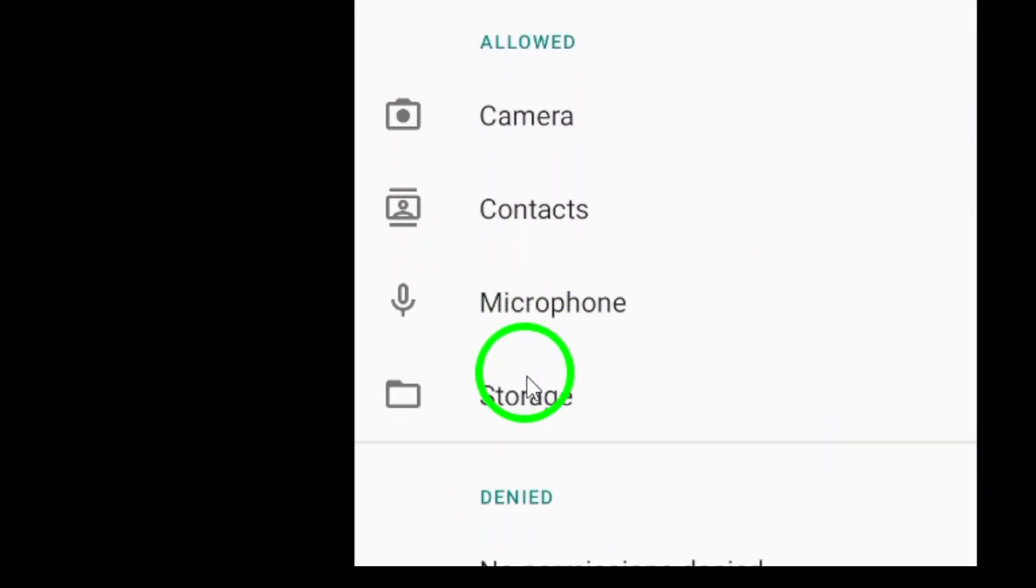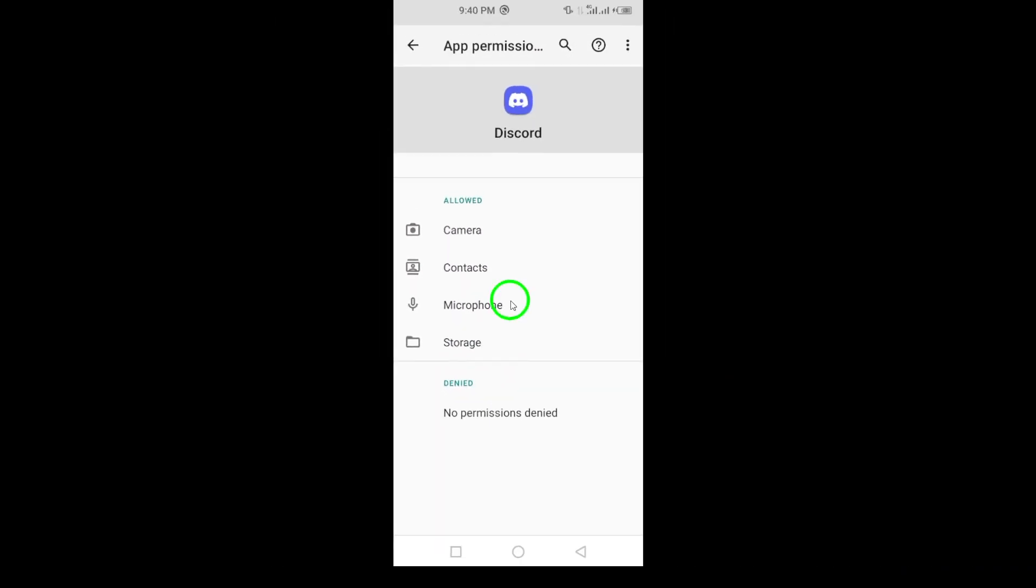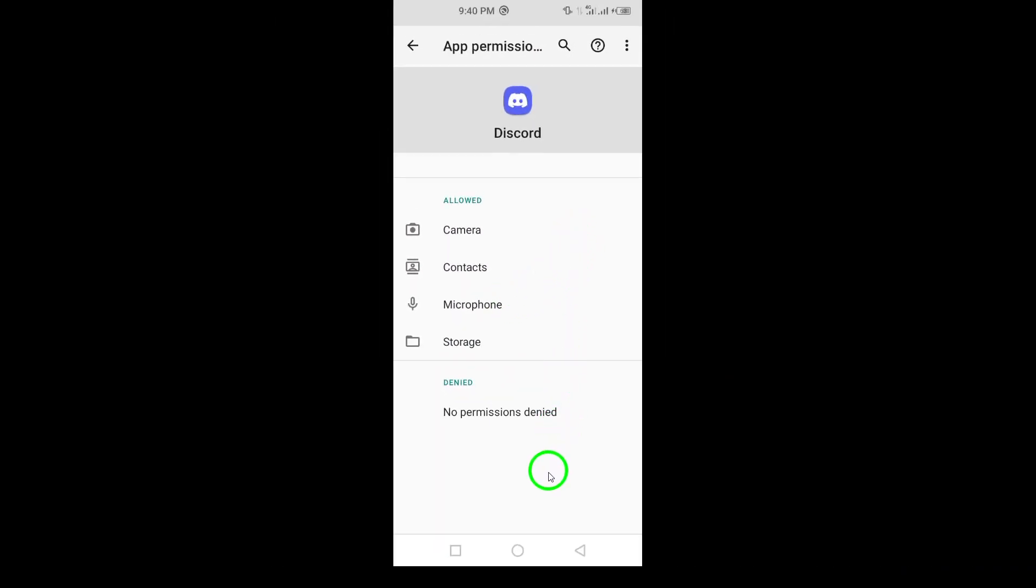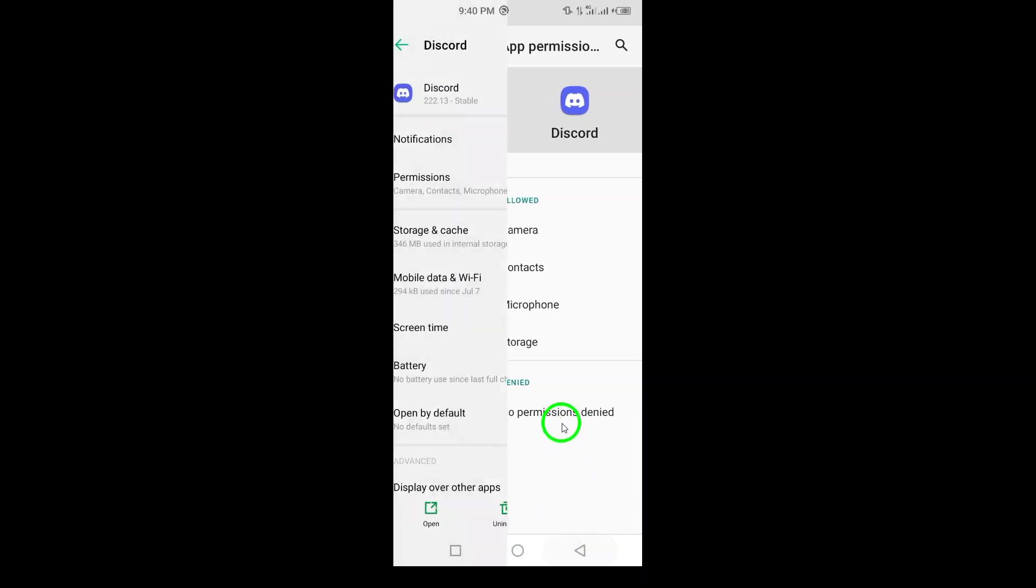If you're using a VPN, step six is to disable it. VPNs can sometimes interfere with downloads.